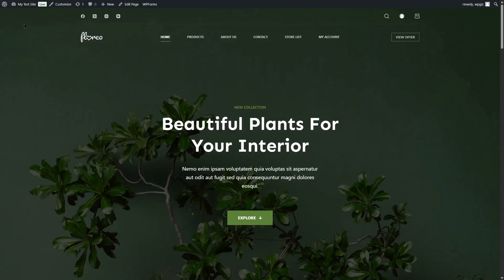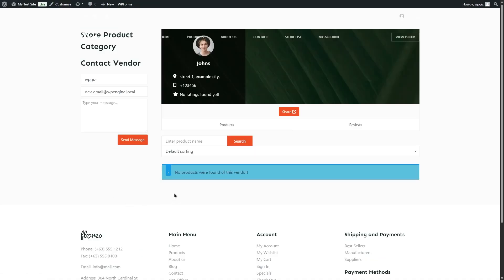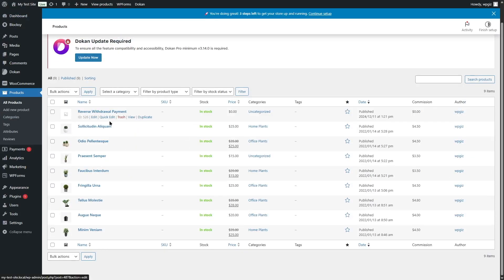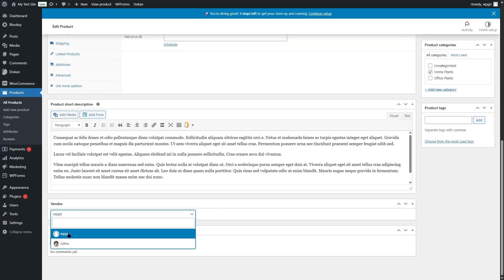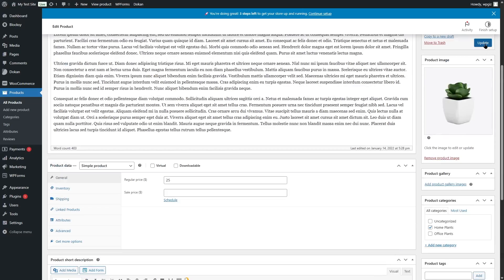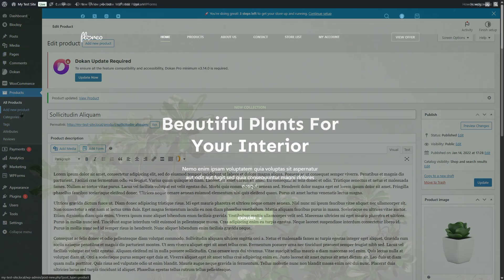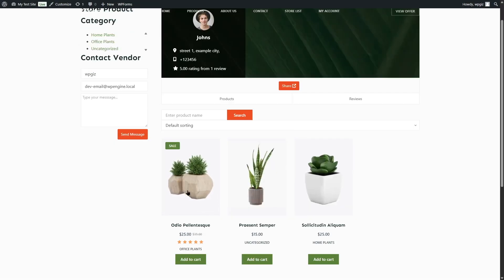Now let's go back to our site — here we have the store list. If we click on it, we can see John's store. If we click the arrow, we can see his store, but there are no products yet. To add products, we go to the dashboard and go to the Products section, click All Products. Since we already have an e-commerce site with products, we can assign them to the vendor's store by clicking Edit, scrolling down, selecting the vendor, and clicking Update. Using this method, we add a couple more products. Now in John's store, we can see the products.